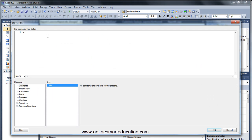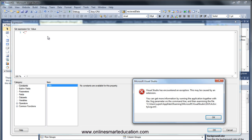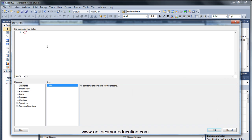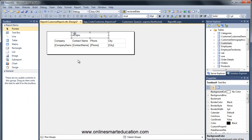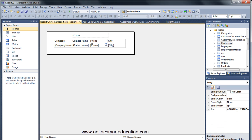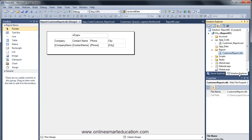I will go to the next slide. Equal, double-quotes, Customer-Info. Click OK. I am going to get a heading from the report. I will arrange the columns. I'm going to go to the solution explorer.